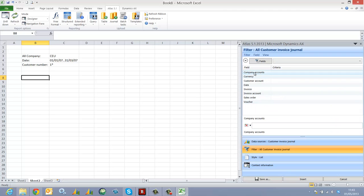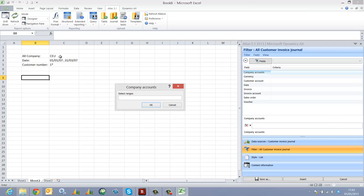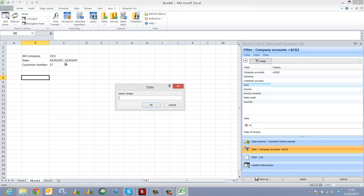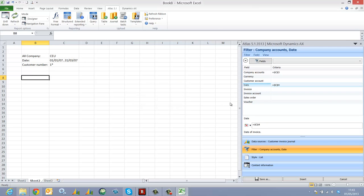I add my filters which are all going to be linked or mapped specifically to an Excel cell reference. These cell references are going to be the drivers of the filters for my report.